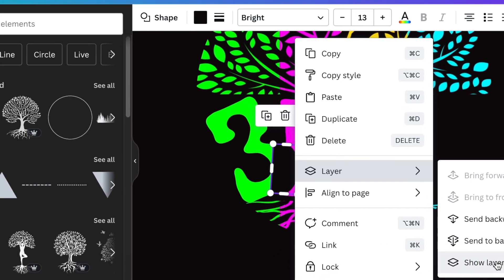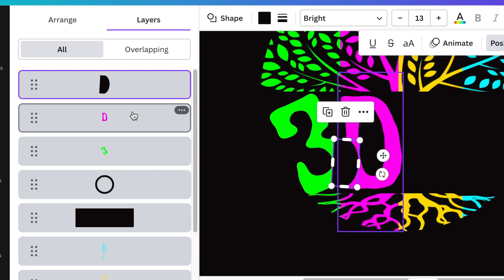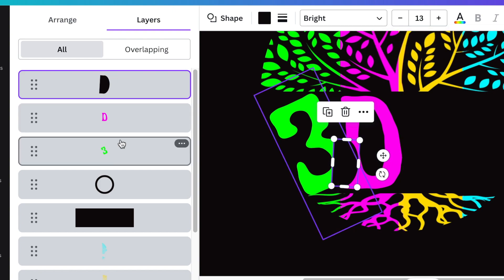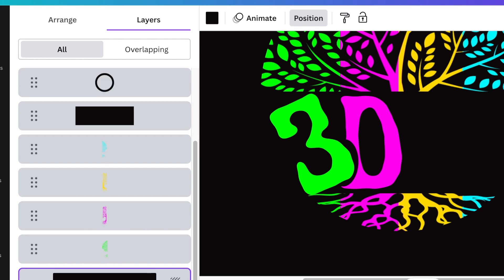You go to your layers and you want the D behind the three on top like that.